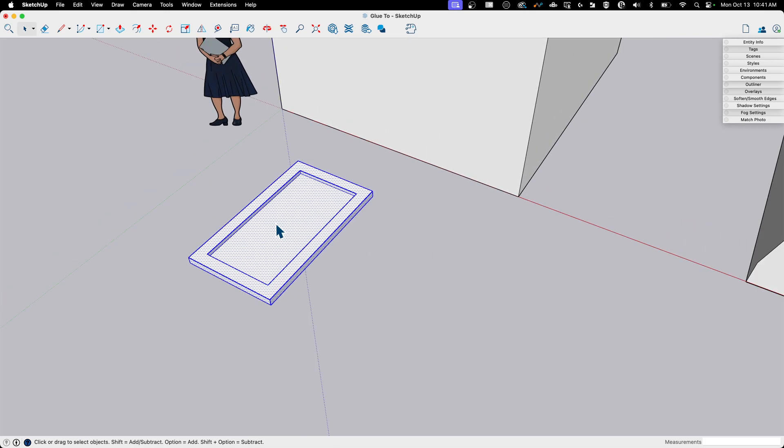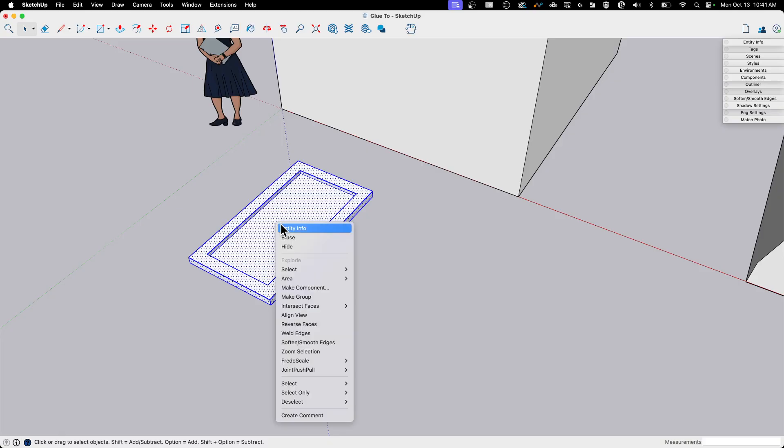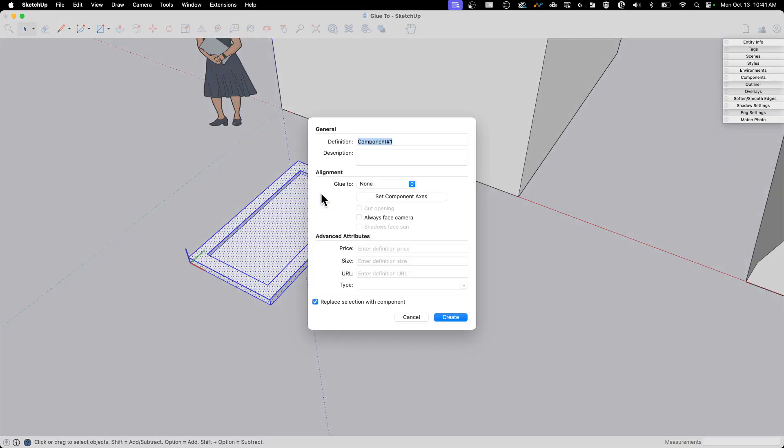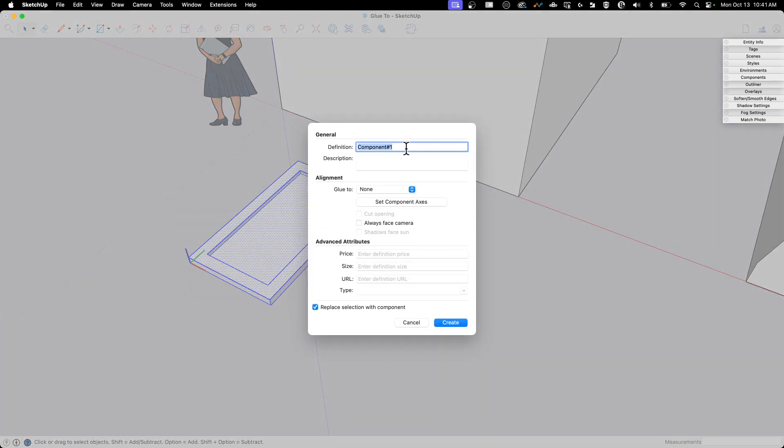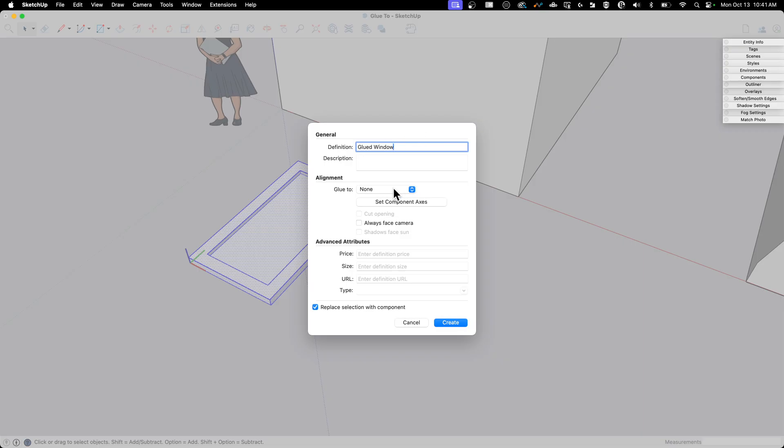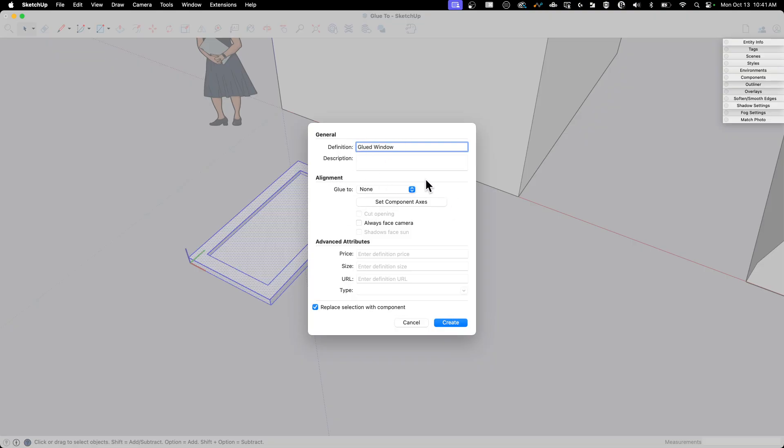This is about Glued To components. So I'm going to grab all of that, triple-click, right-click, and say Make Component. When this comes up, there's nothing special here. I'm just going to call this a Glued Window. You can install a window by just gluing it to the wall, right? Then there's two things that have to go with this. When I create a Glued To, I want to make sure I set up these two things. Set Component and Glued To.